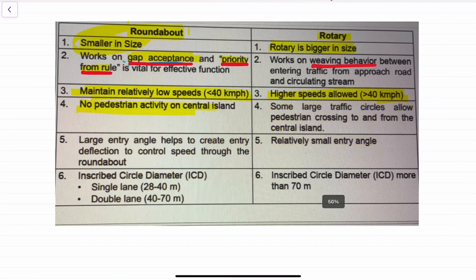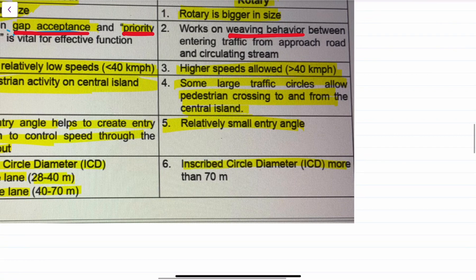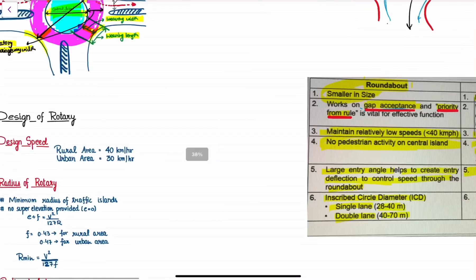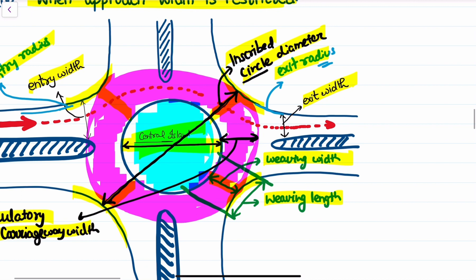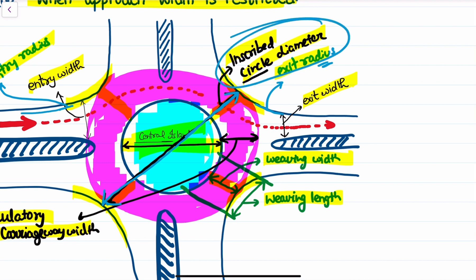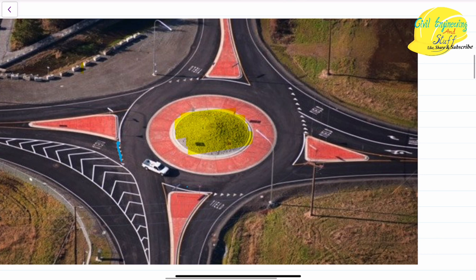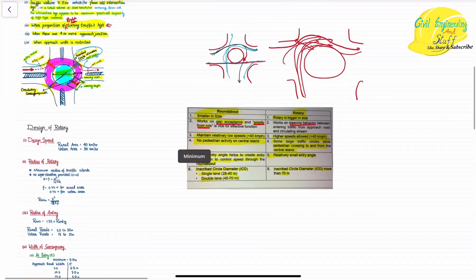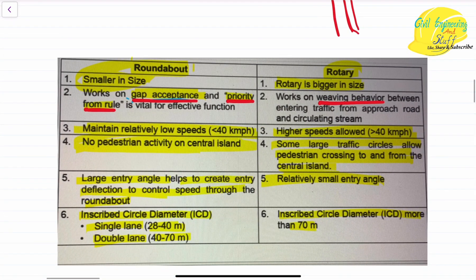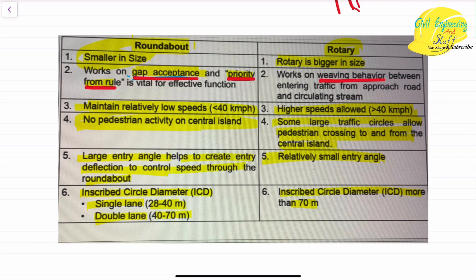The inscribed circle diameter for a roundabout is 28 to 40 meters for a single lane and 40 to 70 meters for a double lane, while the inscribed circle diameter for a rotary is 70 meters or more. The inscribed circle diameter — as shown in the diagram — refers to the full outer circle of the intersection. I hope that is clear.